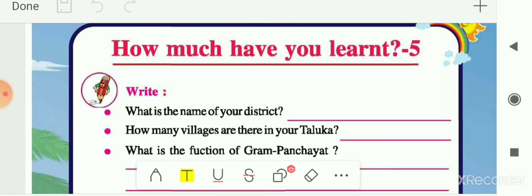Then we saw natural resources and how we get different objects from them. For example, for a pant we stitch it from cloth like cotton, which we get from the cotton plant — so the natural resource is plant. These are the things we had seen in chapters 14, 15 and 16.